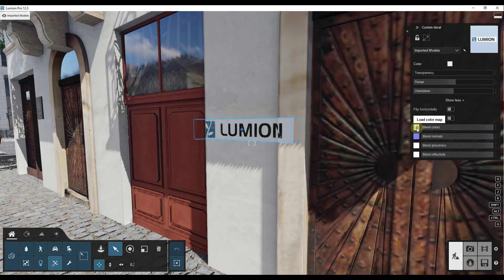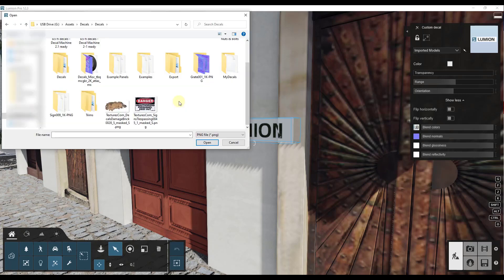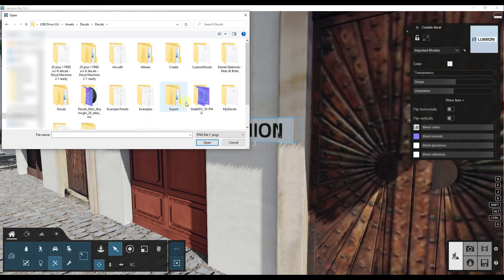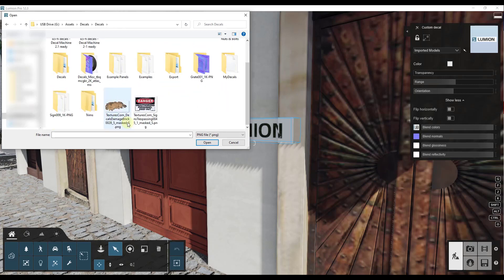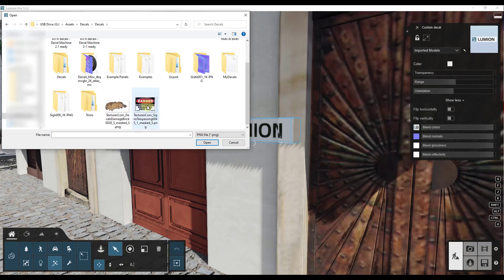So the first thing we want to load in is our color map. That's basically going to be the image file that's associated with your decal. You can click and that's going to pop up a folder that looks something like this. I think I got this one from textures.com, but let's say I wanted to add a sign to this wall.